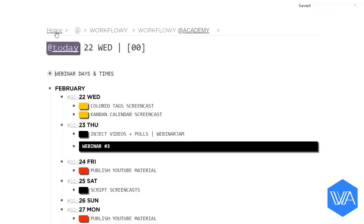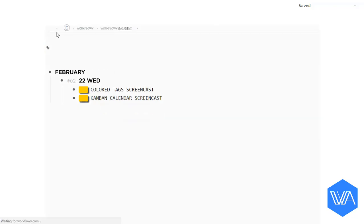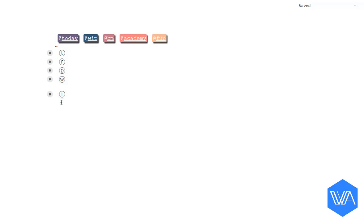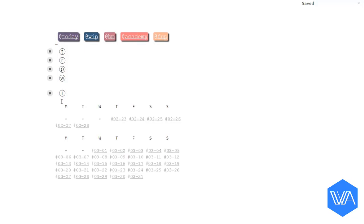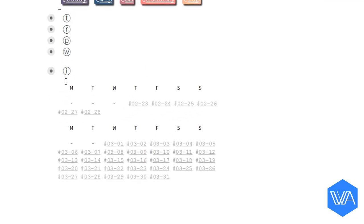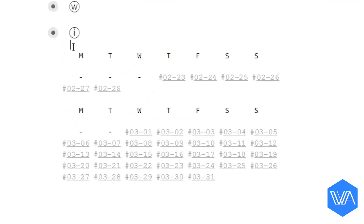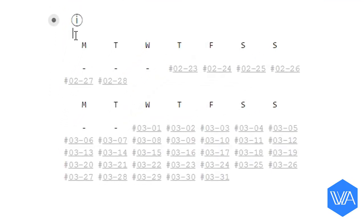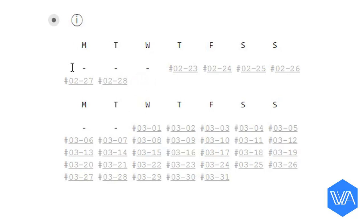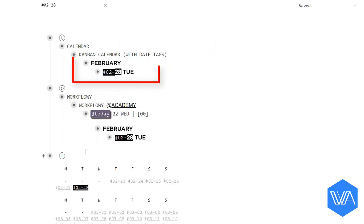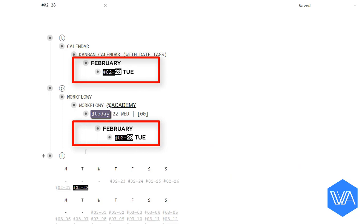Here on my homepage, tucked away in a list at the bottom, I have a date tag index. I've arranged a set of date tags by month, just like a calendar. Let's click on Tuesday 28th of February. Here's my general Kanban calendar and here's my Workflowy Academy Kanban calendar.